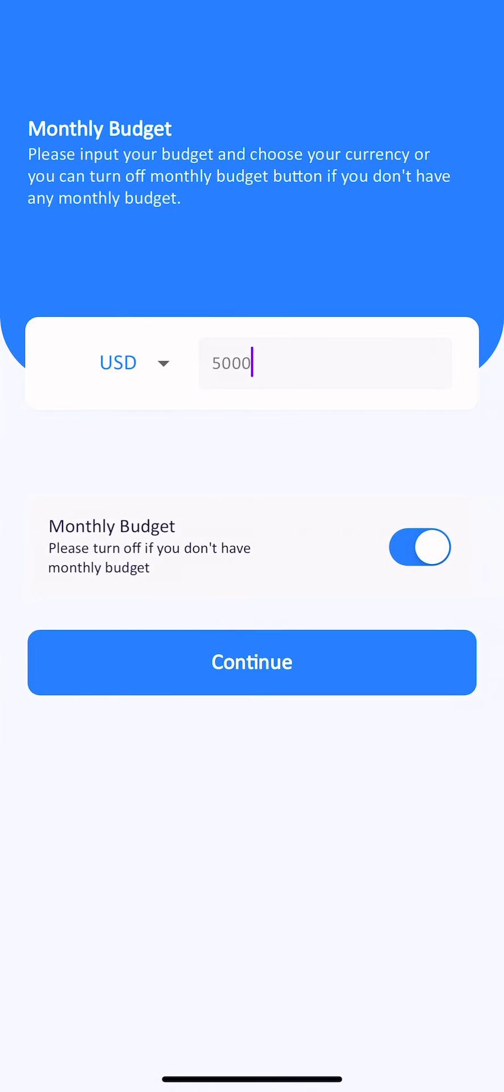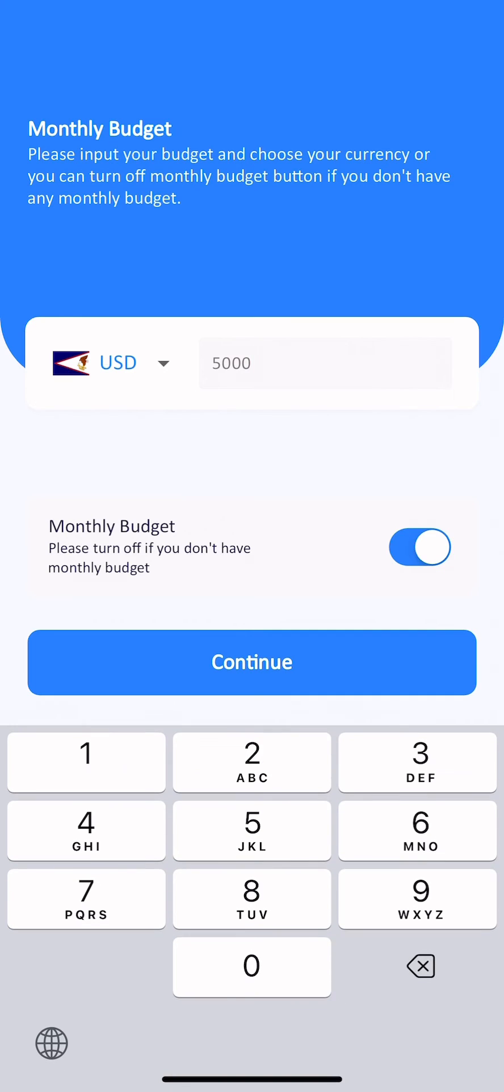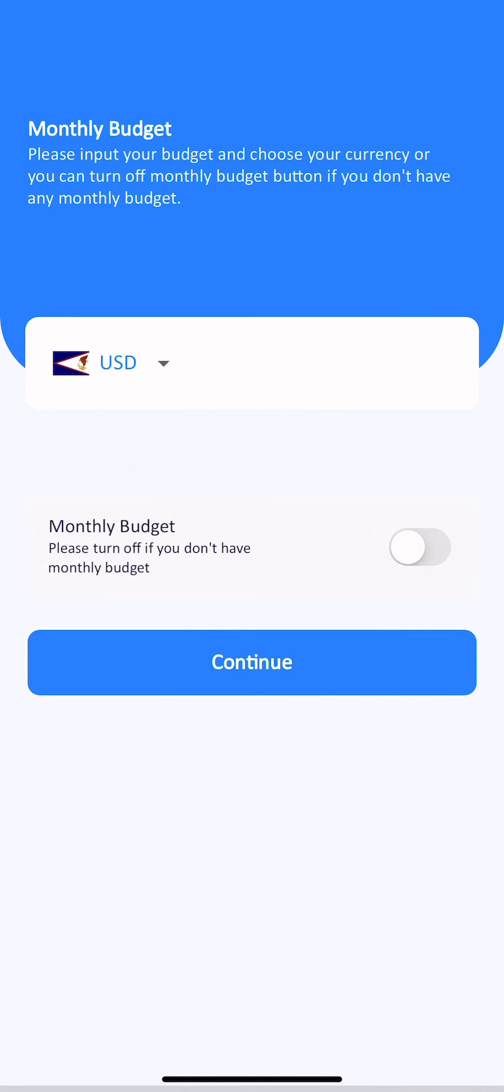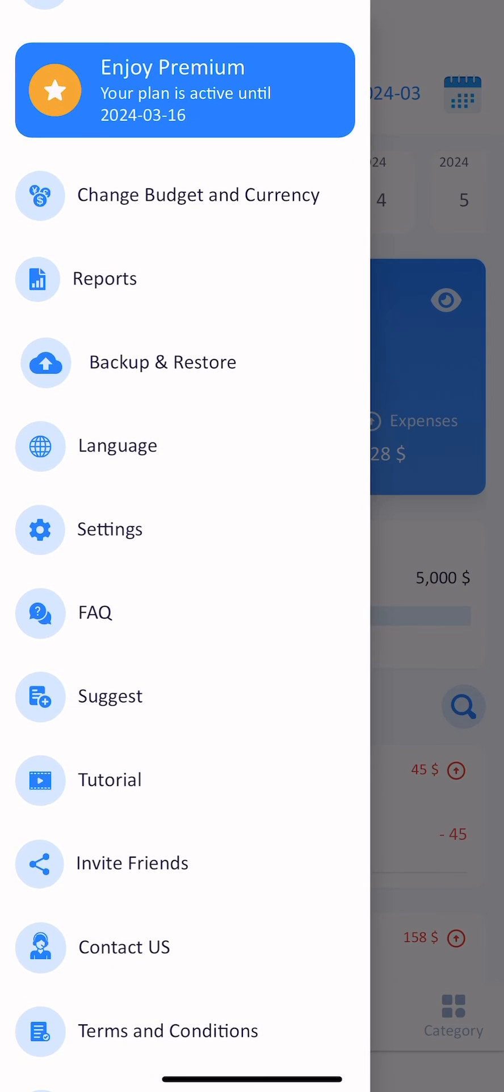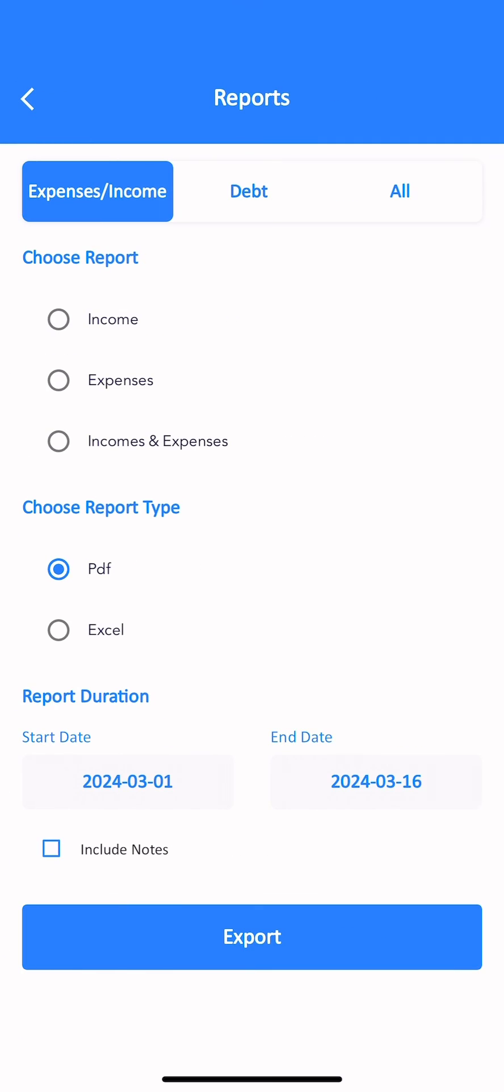You can change your salary and your currency or turn off your monthly salary if you don't have. And in reports, you can get many different reports in the app.